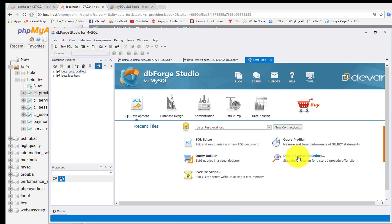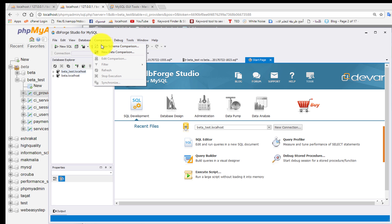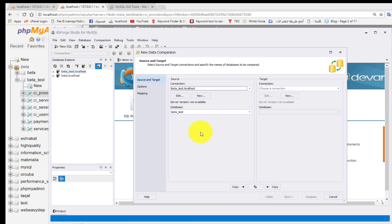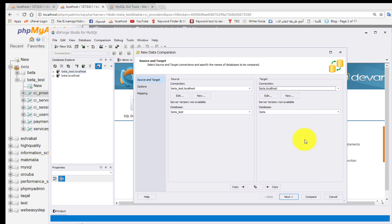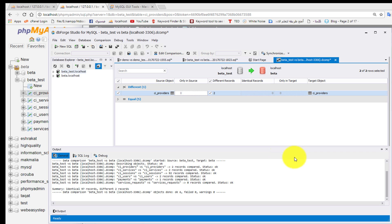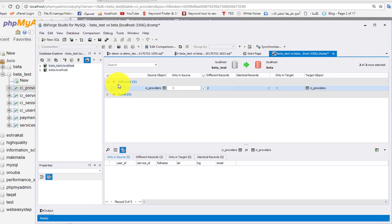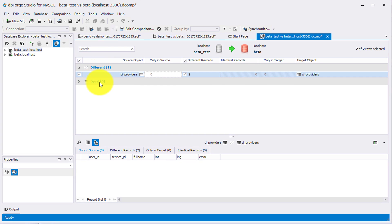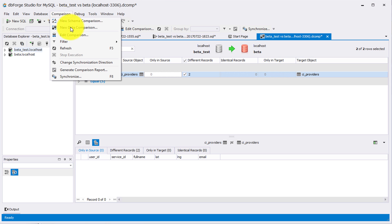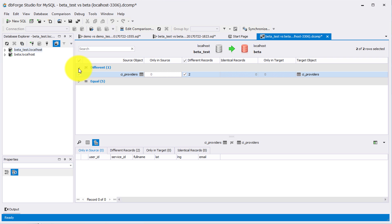Now let's go and click Comparison - New Data Comparison. Select beta_test as source and check that the other connection is beta. Click Compare. We have two tabs: Different and Equal - the same as in schema comparison. So easy. Now click the Different tab and click on the ci_providers table.